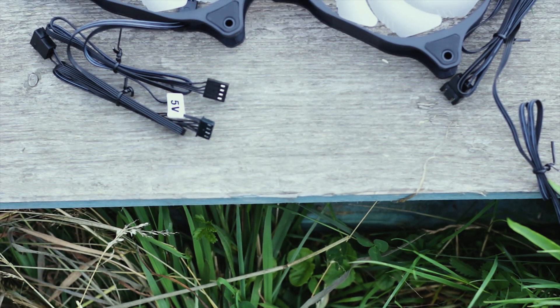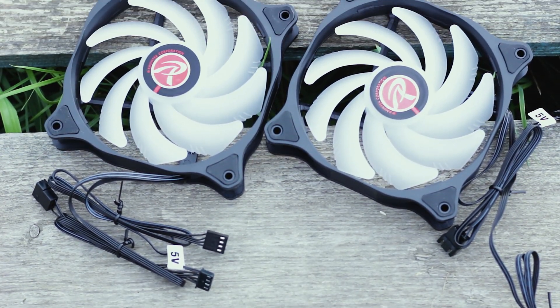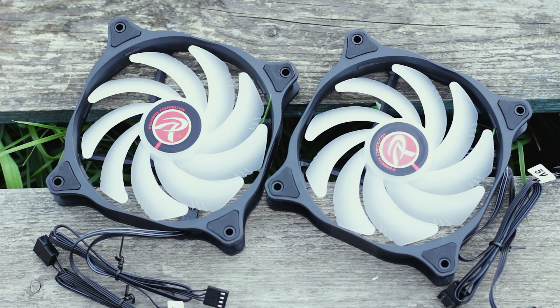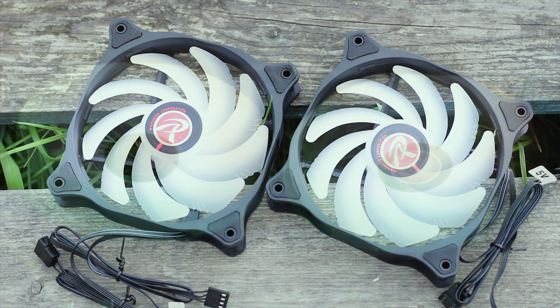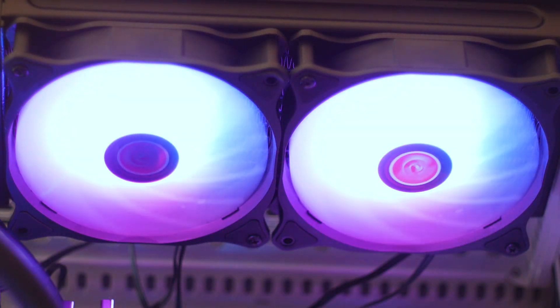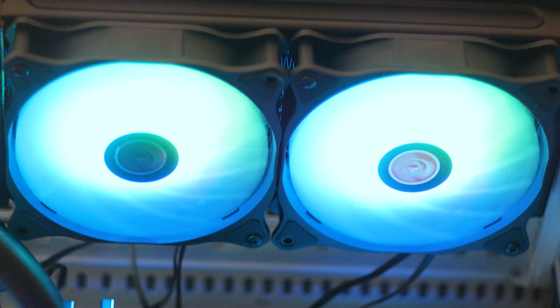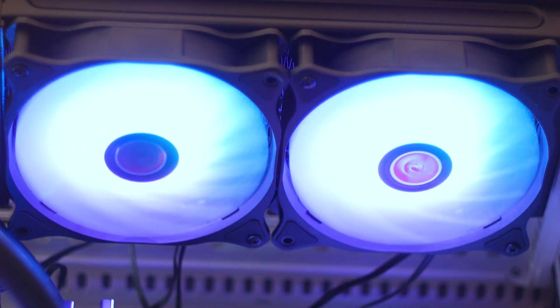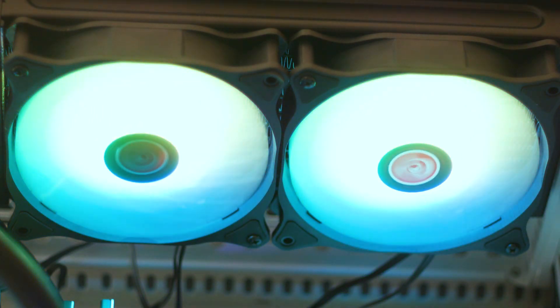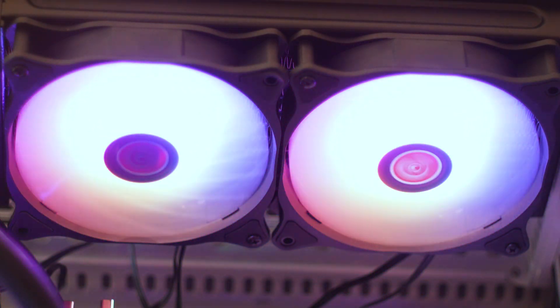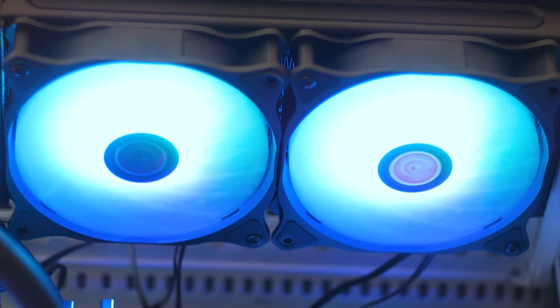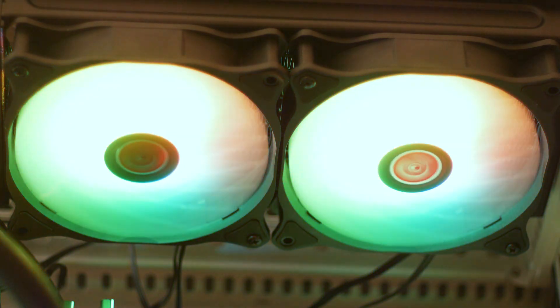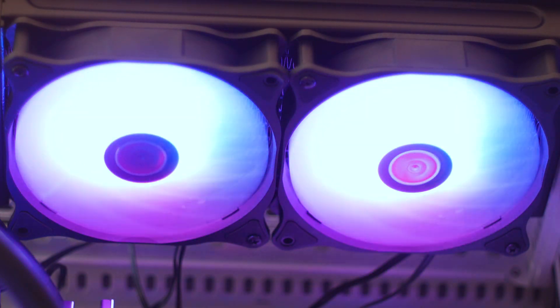The fans included with the EOS 240 RBW have the standard 120 x 25 mm dimensions. The minimum speed is 800 rpm and the maximum speed is 1,800 rpm. These fans use a hydraulic bearing system and have a lifespan of around 40,000 hours. The shape of the impellers indicate that these fans should do good on a radiator, but we shall see about that when we test the CPU cooler.